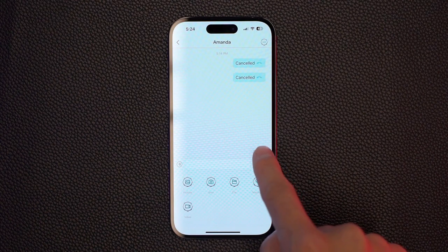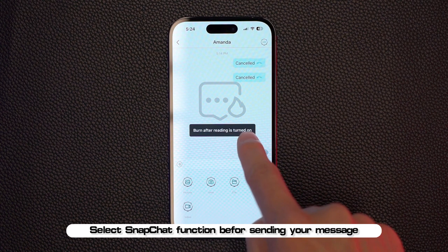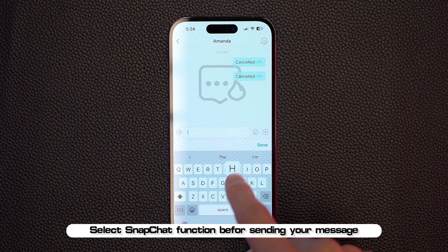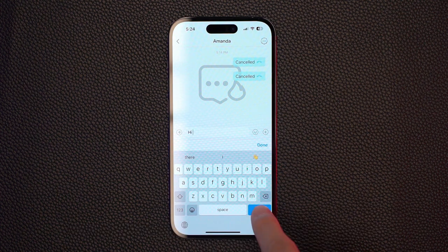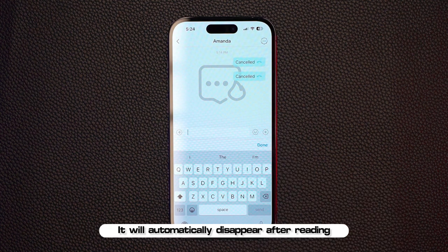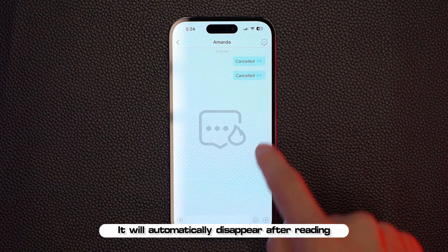Encrypted chat supports snapchat for both ends. Select the snapchat function before sending your message and it will automatically disappear after being read.